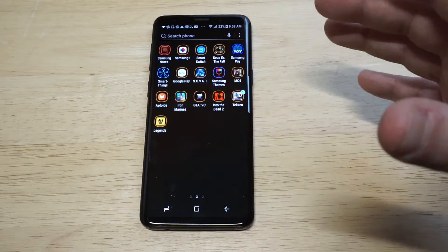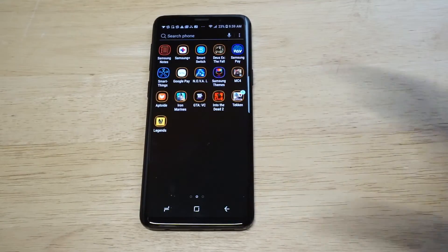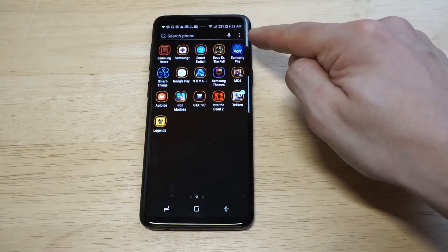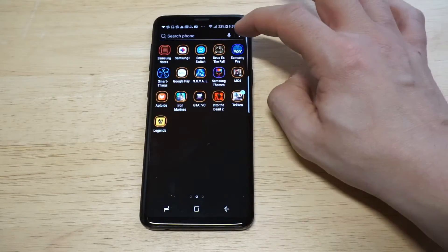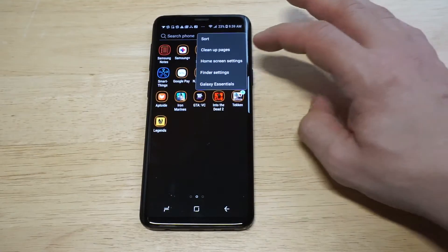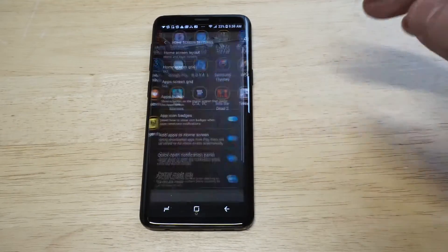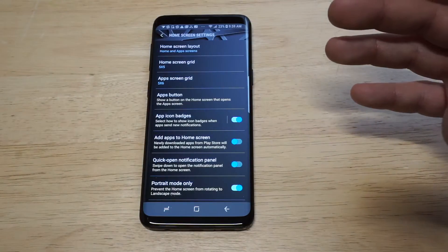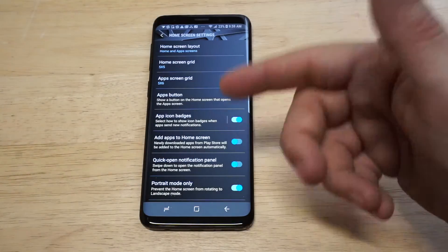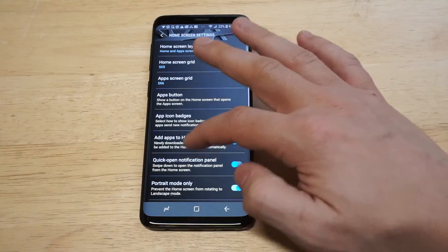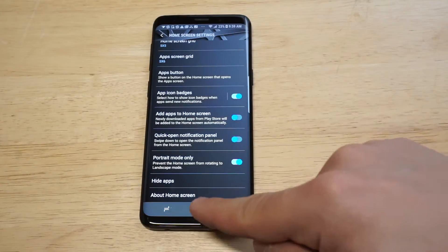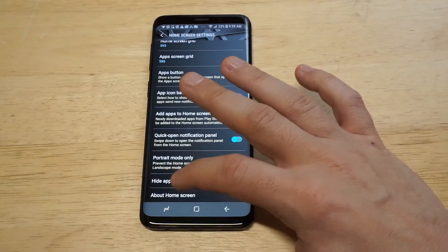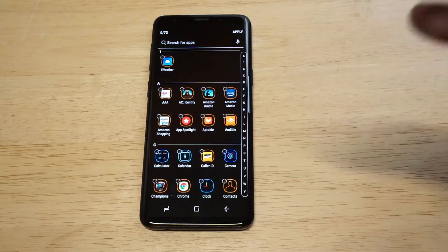We need to head over into our app drawer. As soon as we get in here, you're going to see these little three dots at the top. You just want to click on this and click on the home screen settings button. Now you're going to see some different options in here — home screen layout, apps button, and then all the way at the bottom right here you're going to see hide apps. So literally it's this easy.